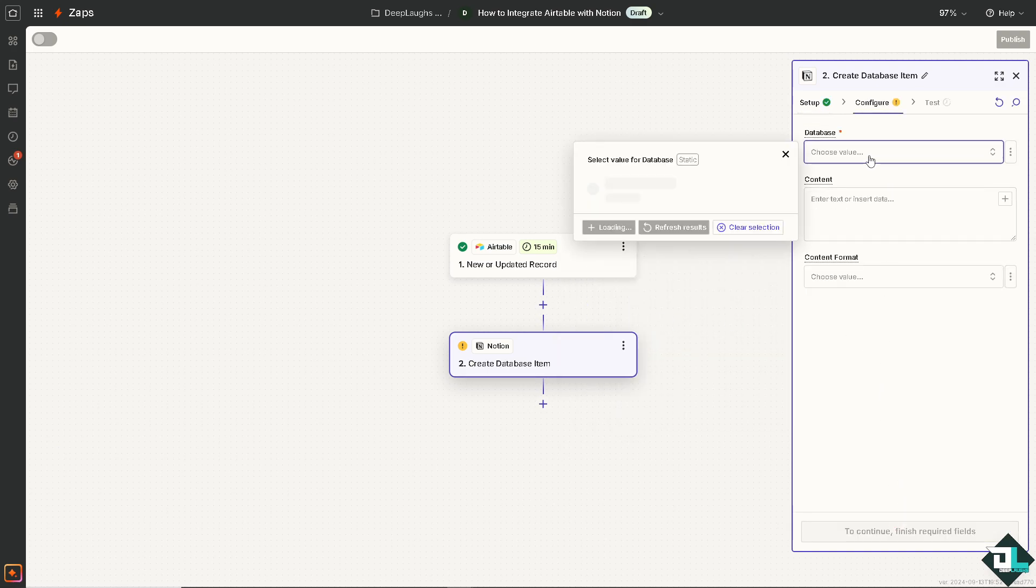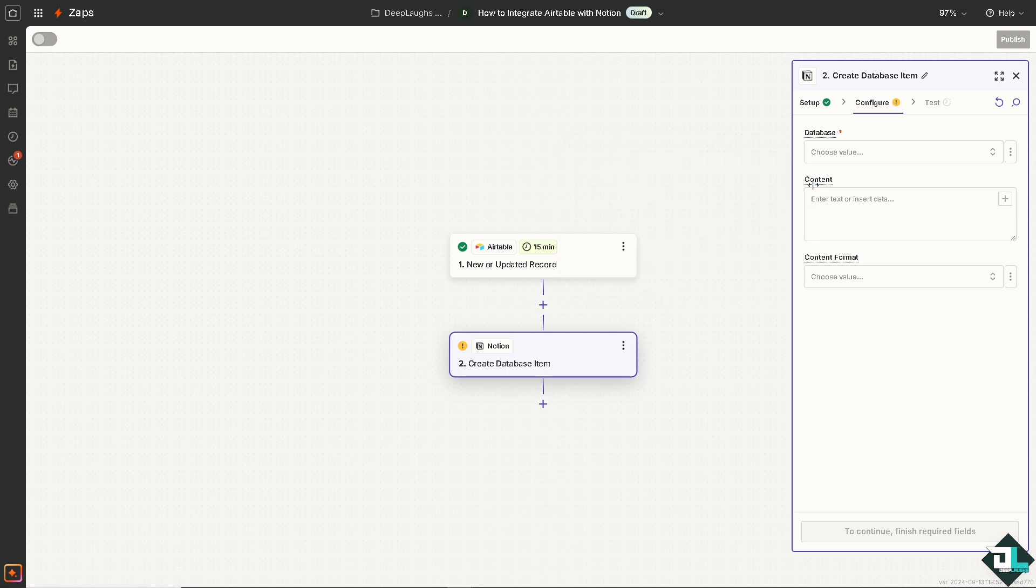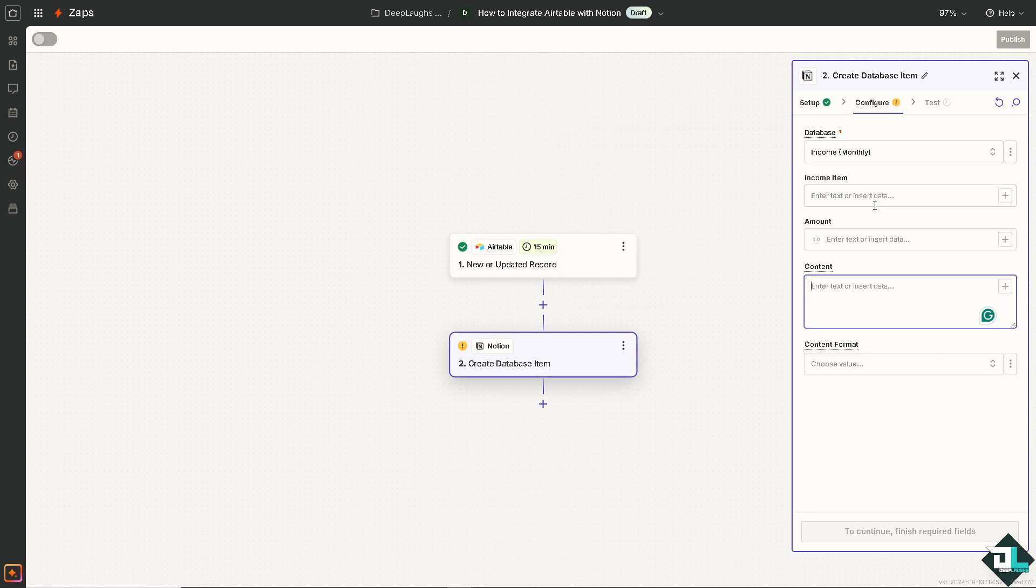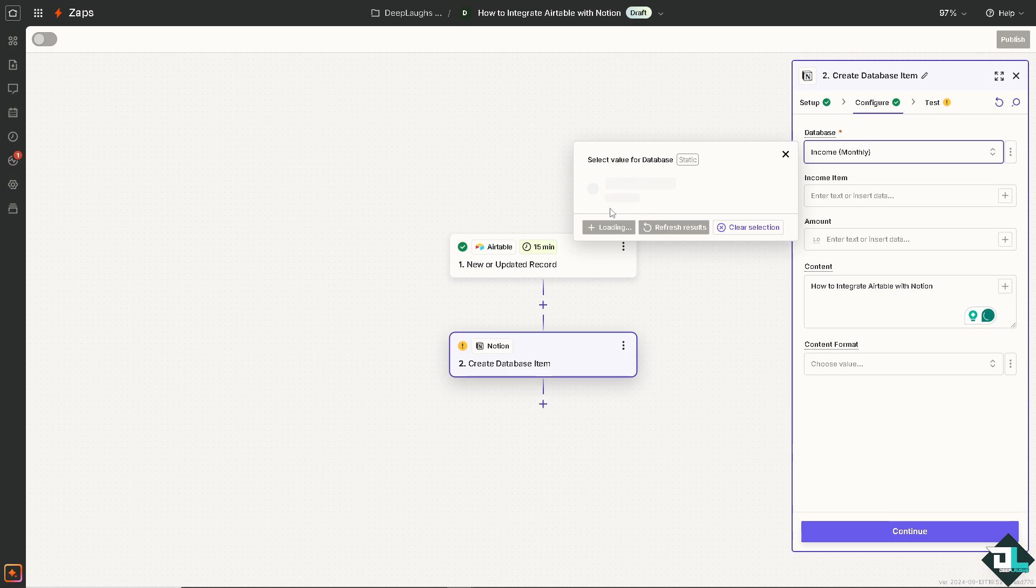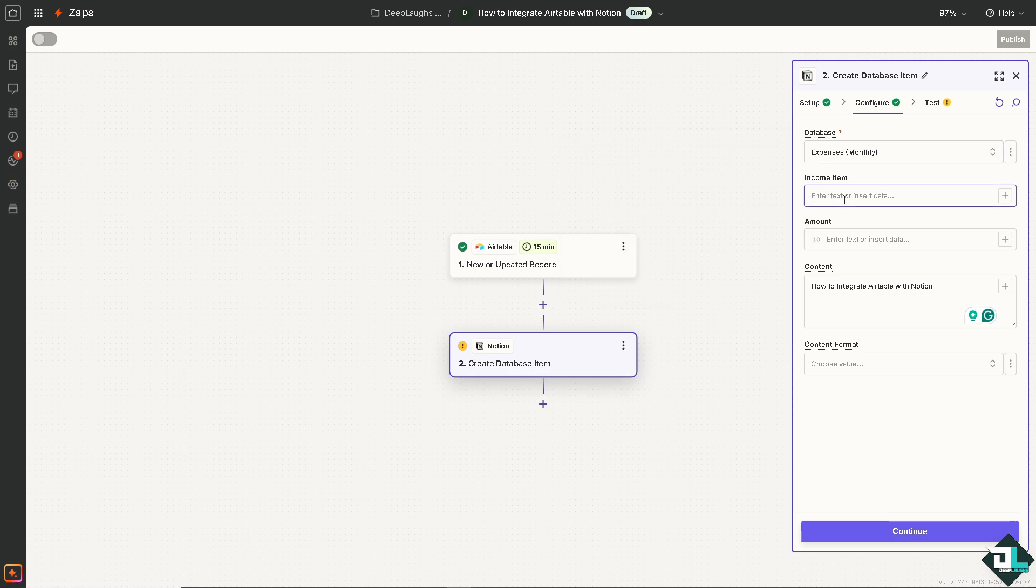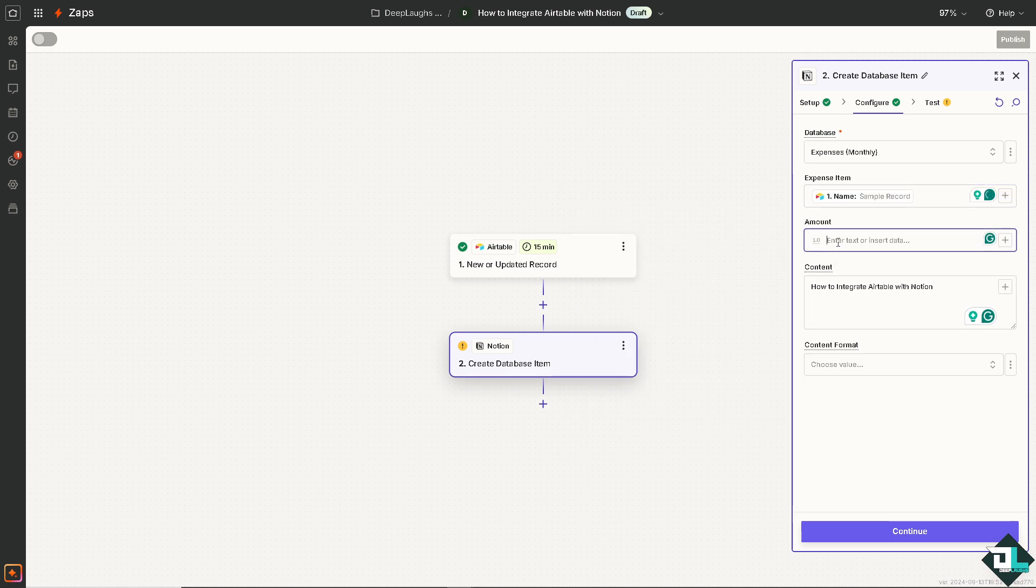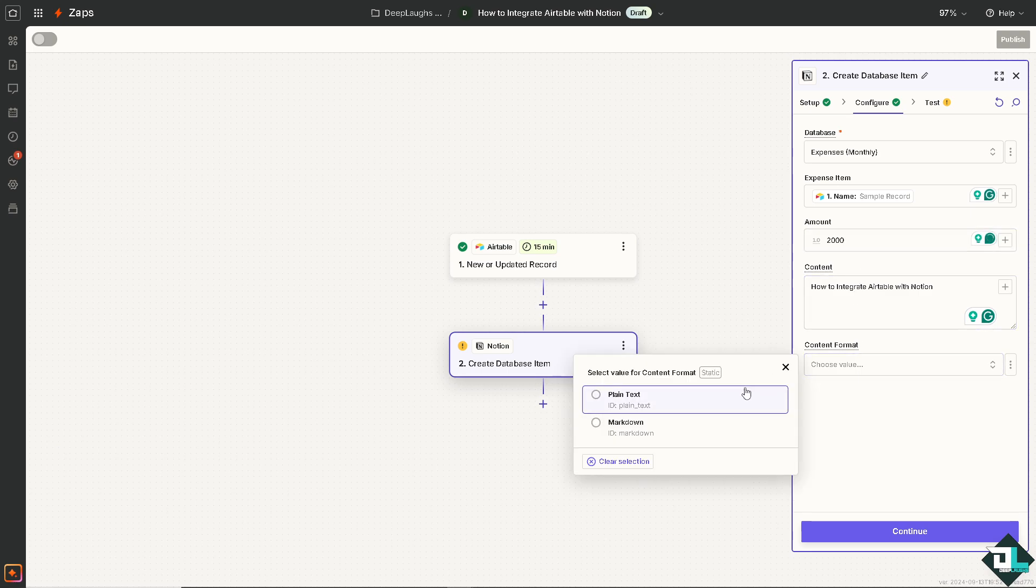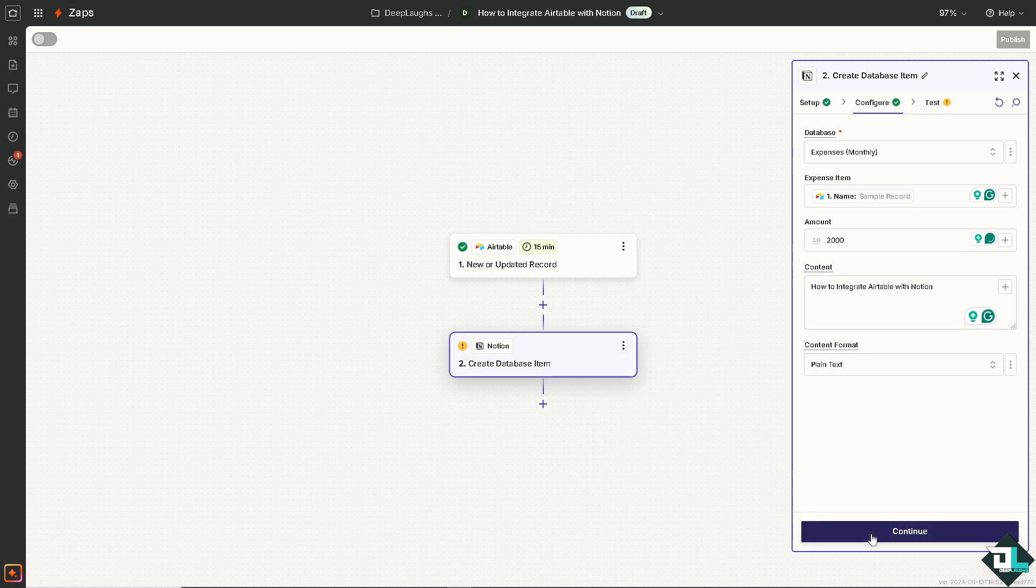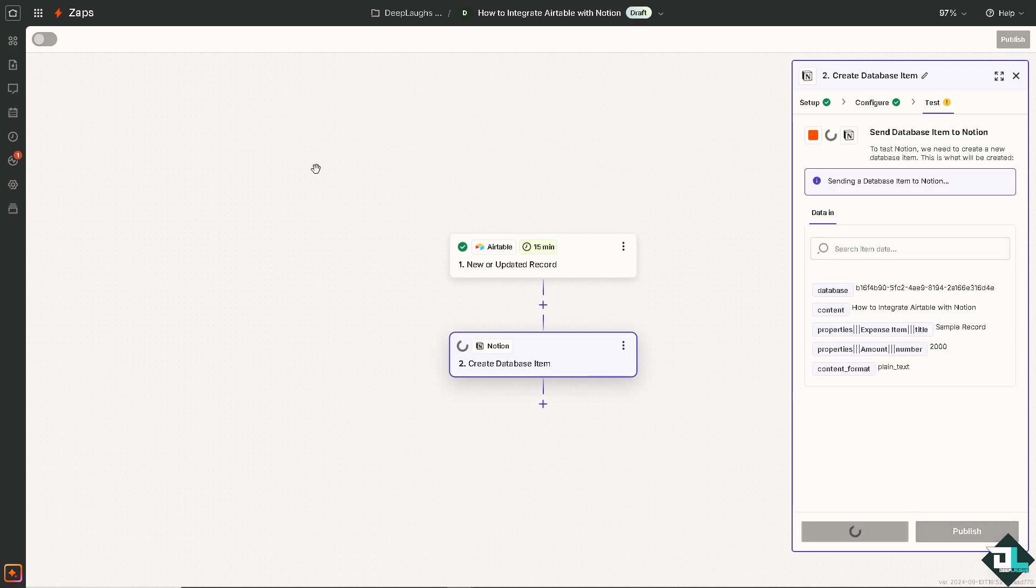We're going to choose the database here. Name amount is maybe two thousand. Content format is going to be plain text. I'm going to click on continue.